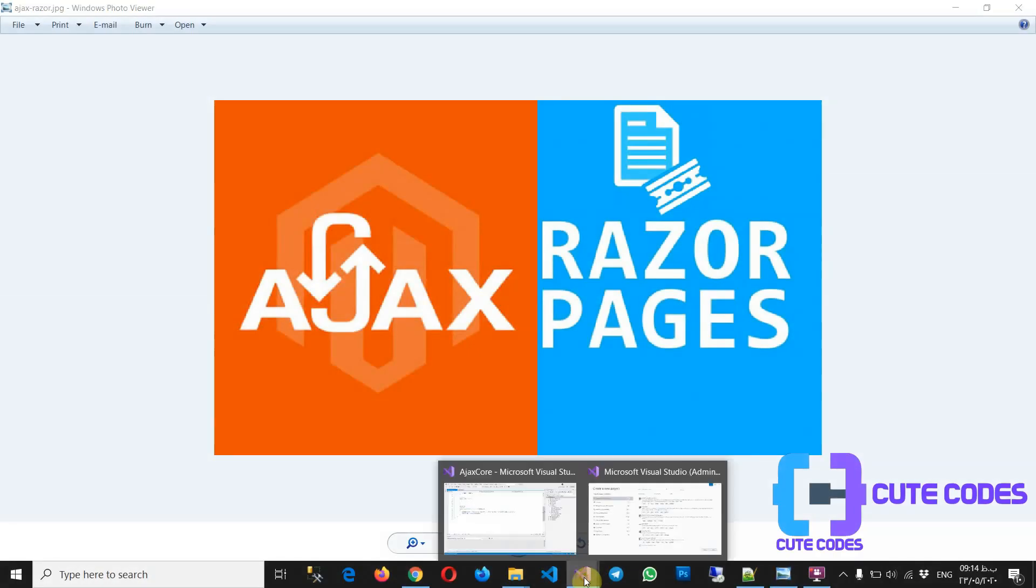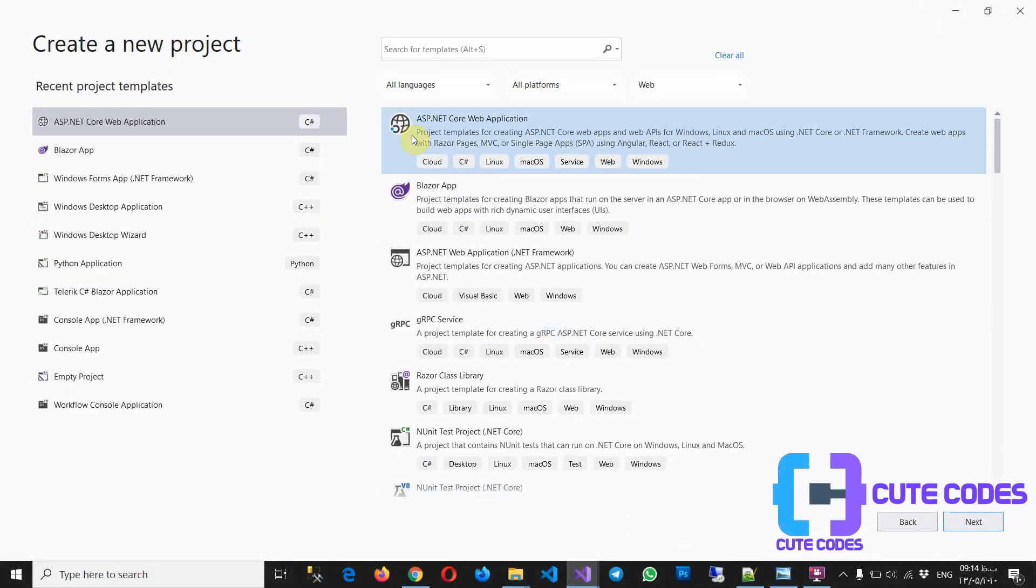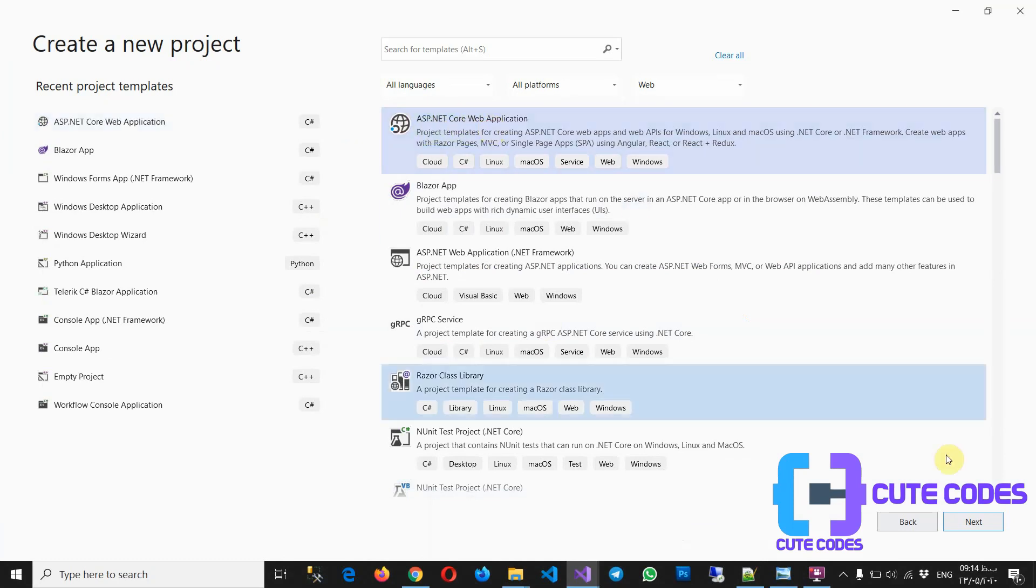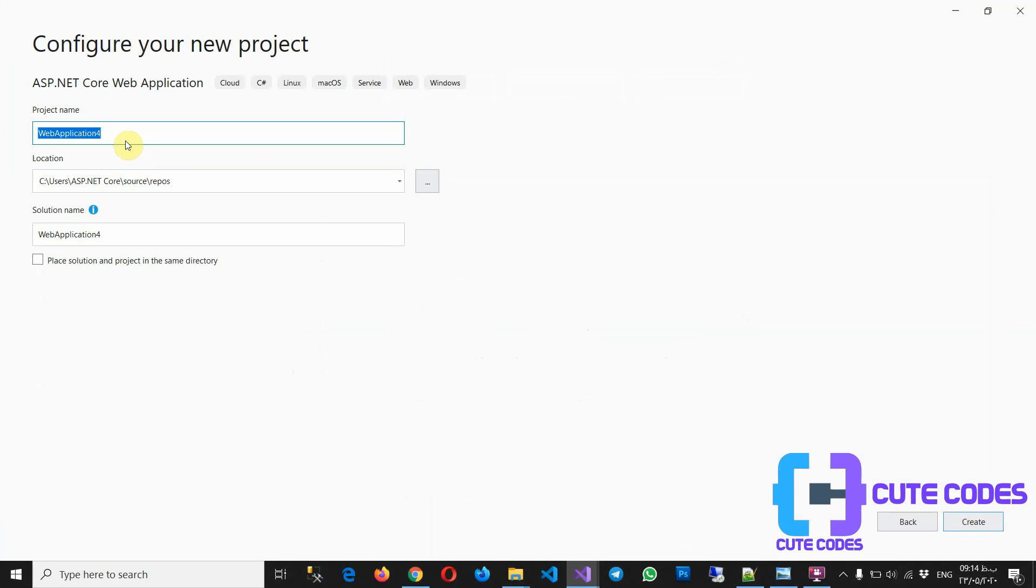So I'm going to create a project, ASP.NET Core web application. Next, the name of the project is AjaxPages for example. Create.